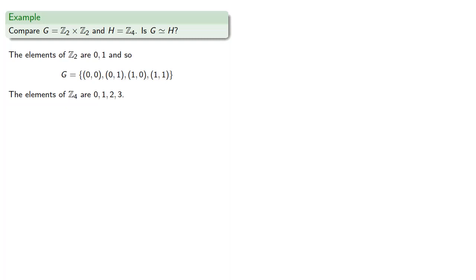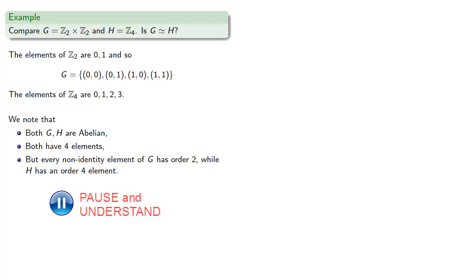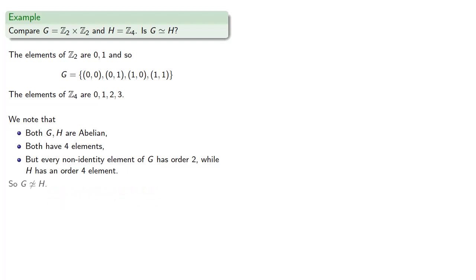And we note that both of these groups are abelian. Both have four elements. But every non-identity element of G has order 2, while H has an order 4 element. And so G is not isomorphic to H.